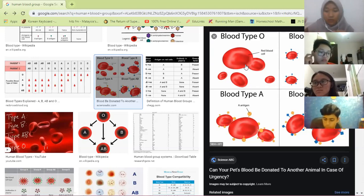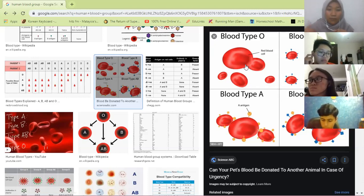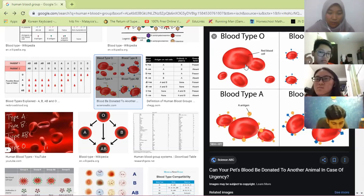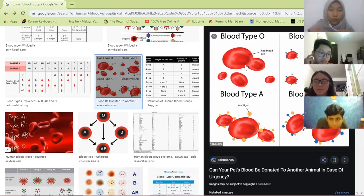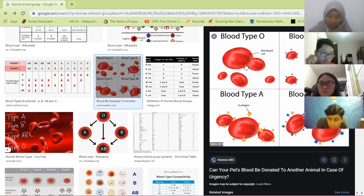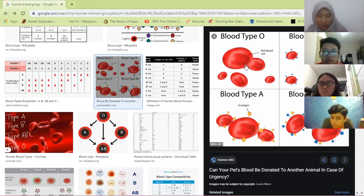Guttation occurs because the xylem inside the plant releases water when conditions are too cold or too humid — to prevent the plant from being waterlogged. But transpiration occurs whenever the plant does photosynthesis — it converts carbon dioxide to oxygen and automatically releases water vapour. That is the difference between transpiration and guttation.